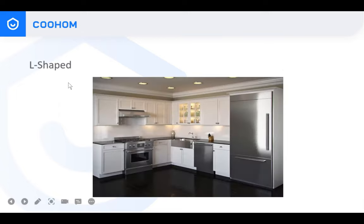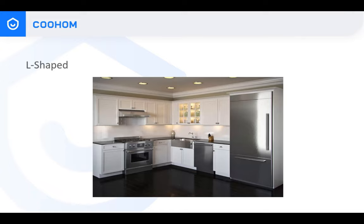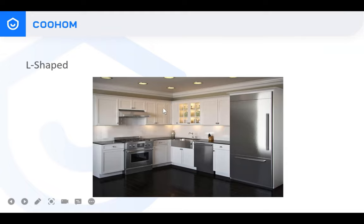Another popular style is the L-shaped kitchen. In my house, I actually have a kitchen like this. To make an L-shaped kitchen design, I think the most difficult part is how to deal with the corner — not only for the base cabinet, but also for the wall cabinet. How to get this corner done with a perfect design is what we are going to talk about today.